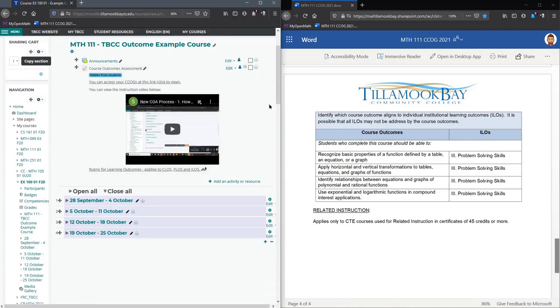So the next thing we're going to do is actually assign students ratings in all of these.